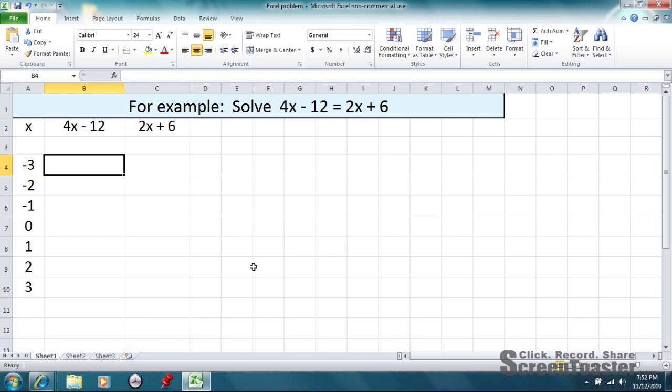Alright, I'm going to show you how to solve this equation right here, 4x minus 12 equals 2x plus 6, using Microsoft Excel.